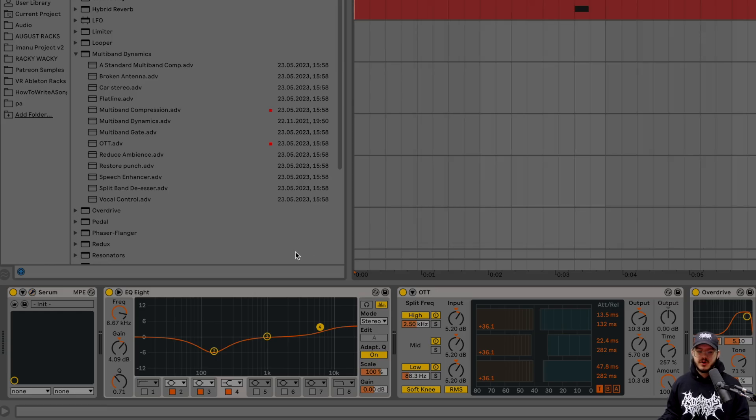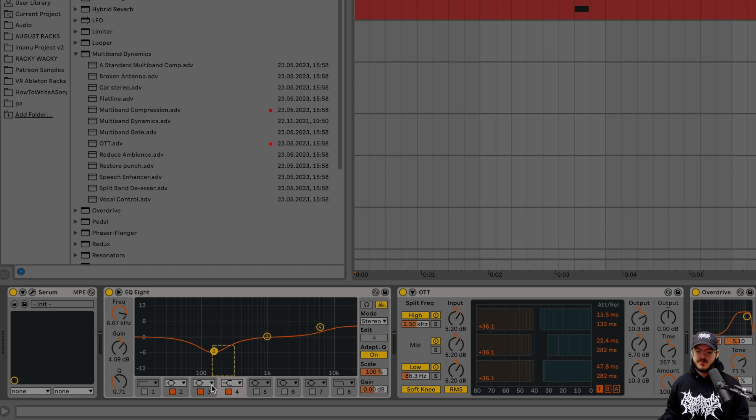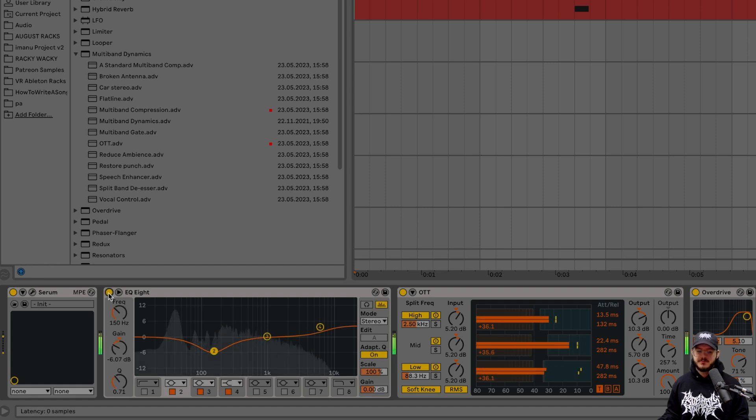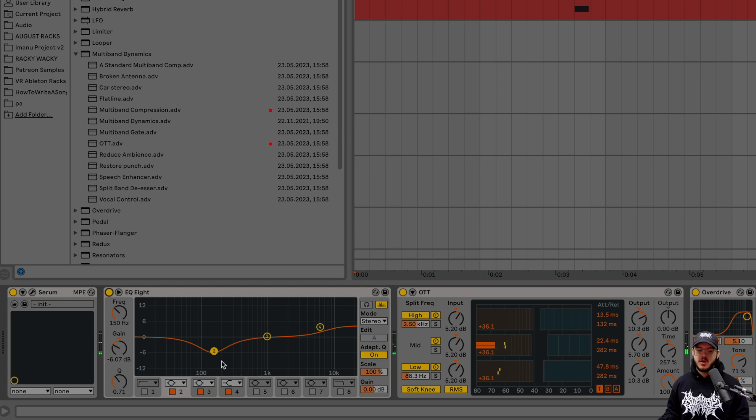If we move to our EQ, we're just taking out a little bit of mids. Just cleaning up some of that low end kind of muddiness that we don't really need.